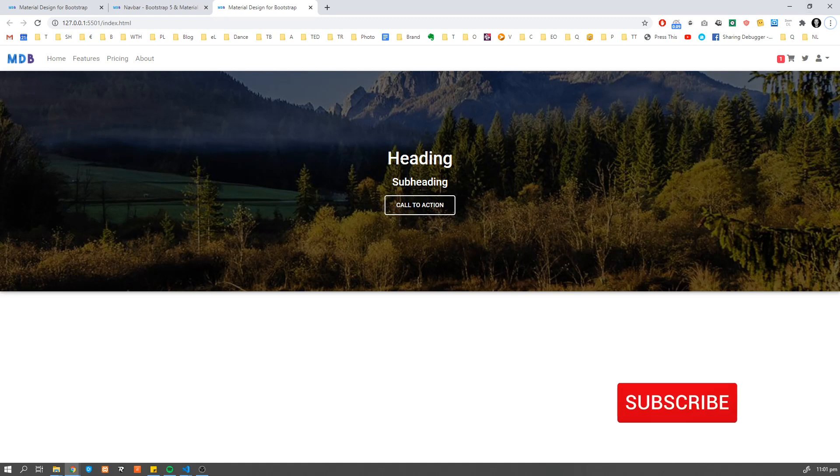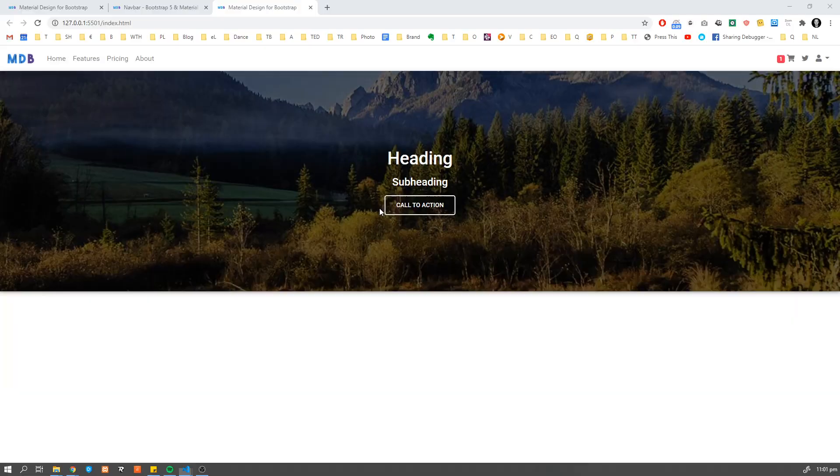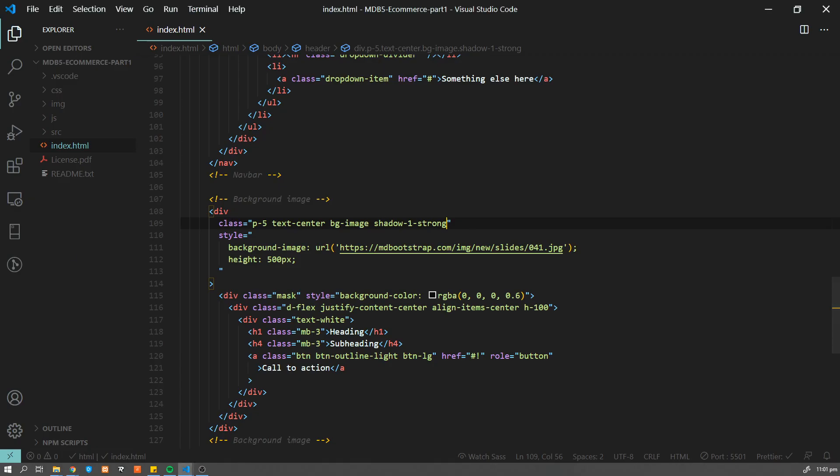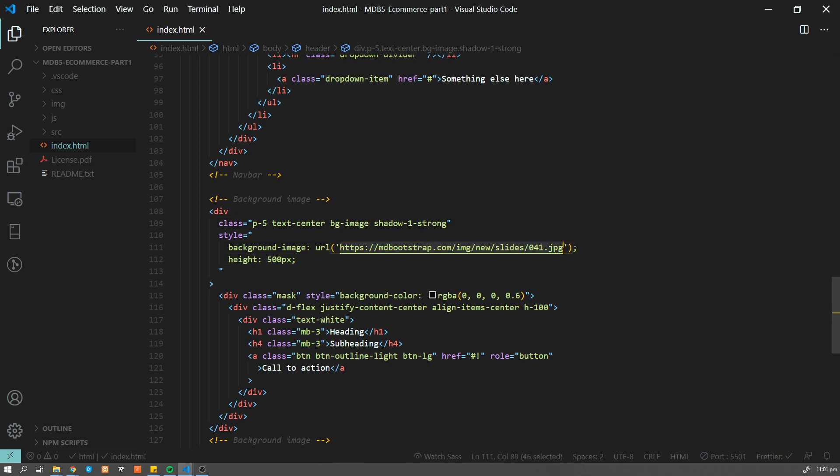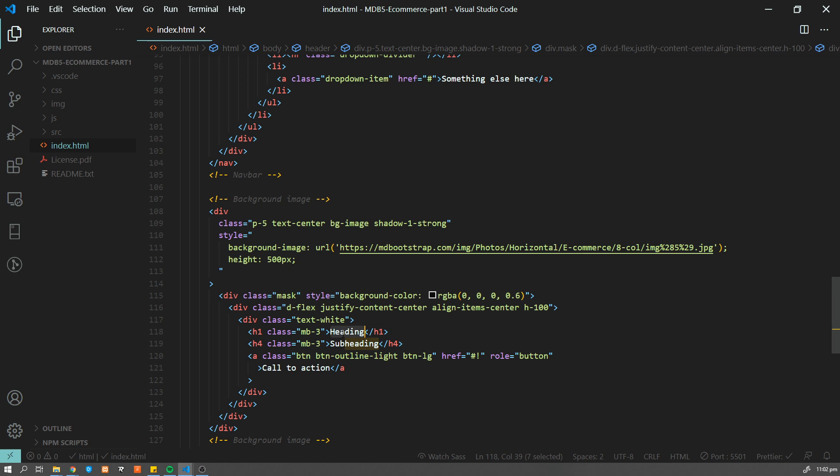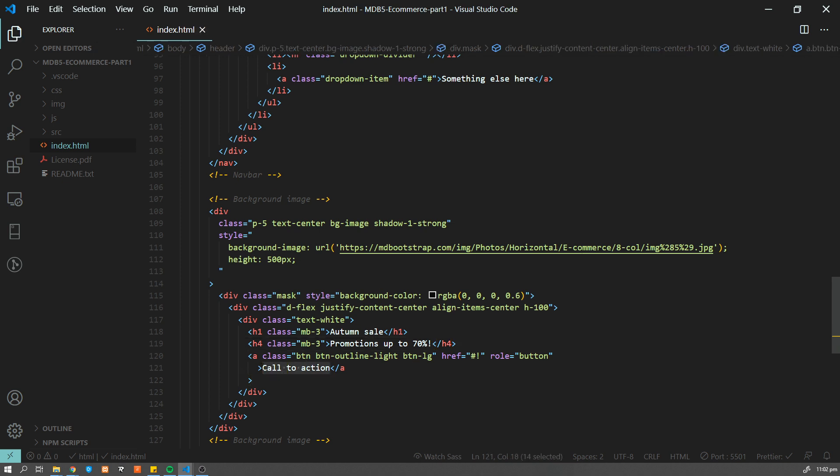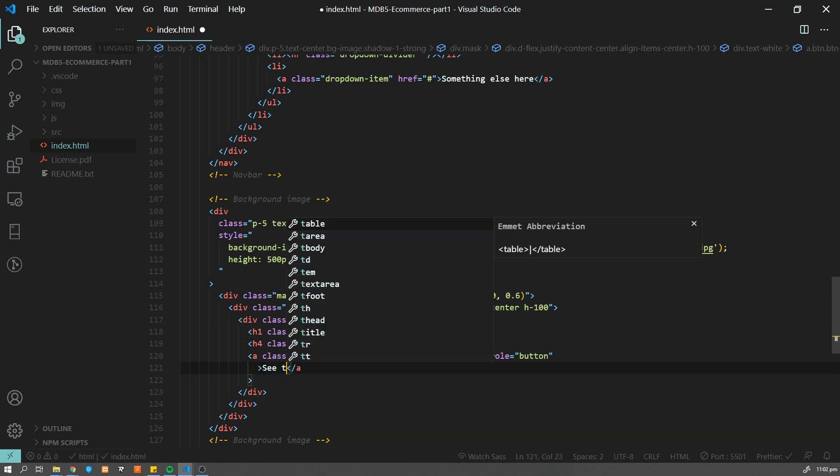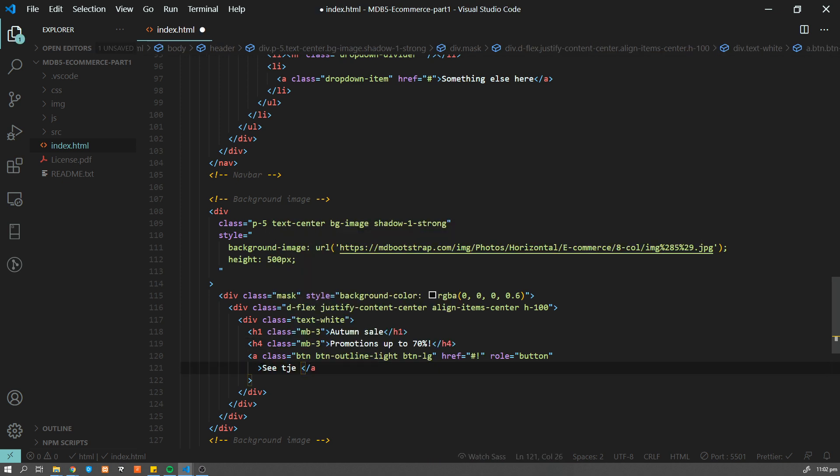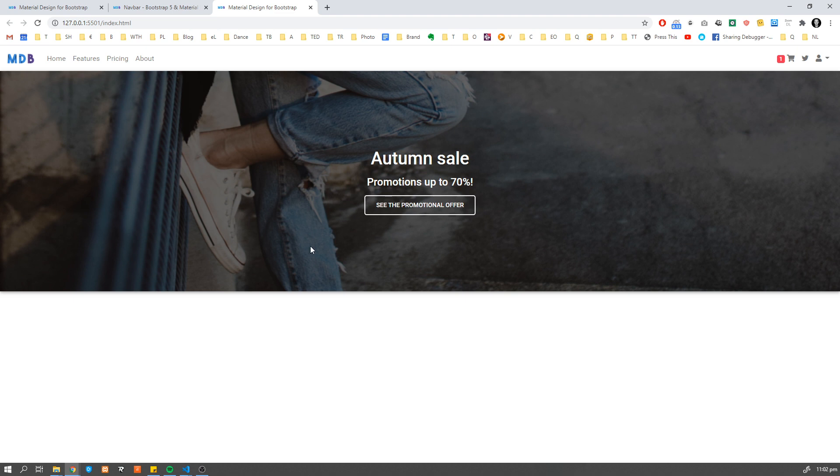And now let me adjust text and the images over here. So I'm going to change the background image. And I'm going to change this call to action to something more typical for an ecommerce. So let me replace image. Now it looks like a nice ecommerce intro.